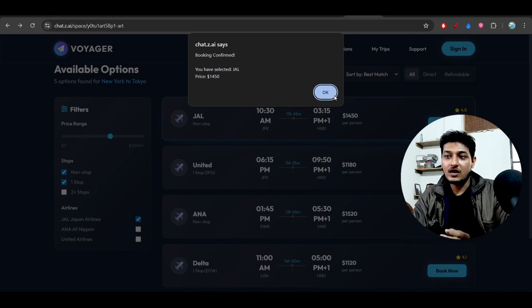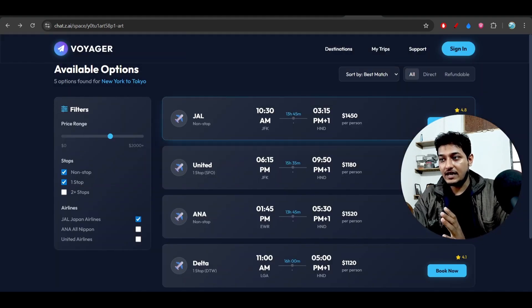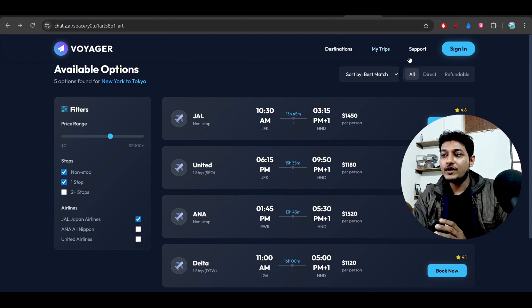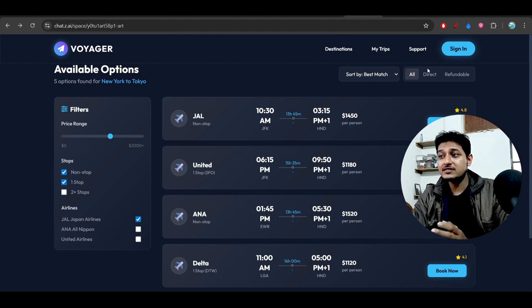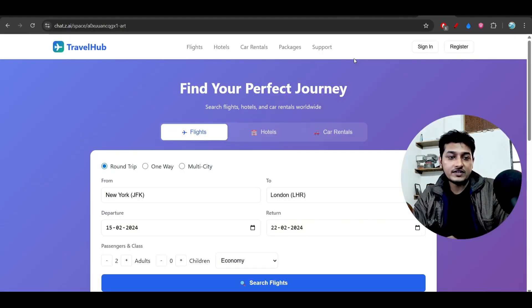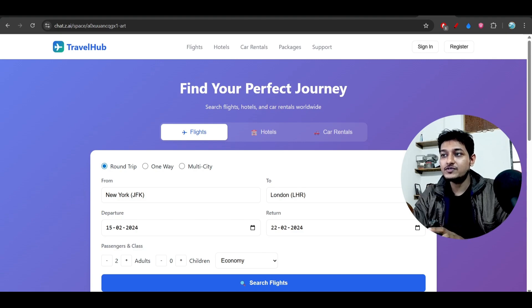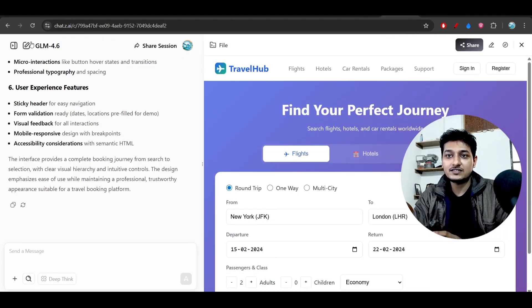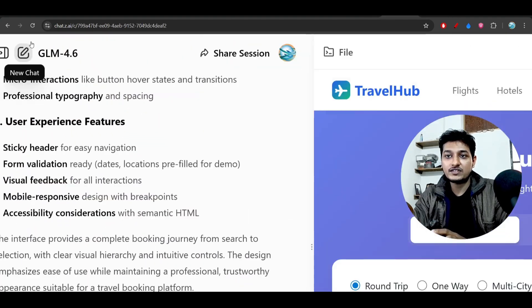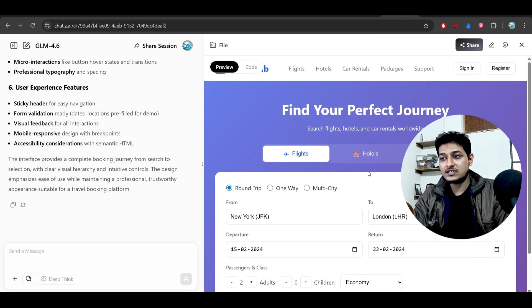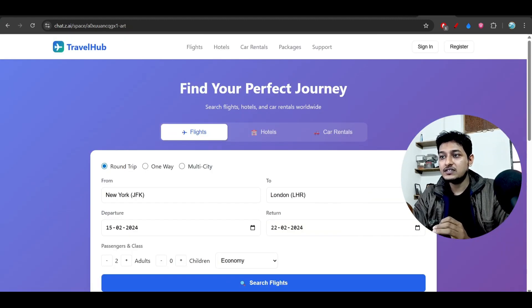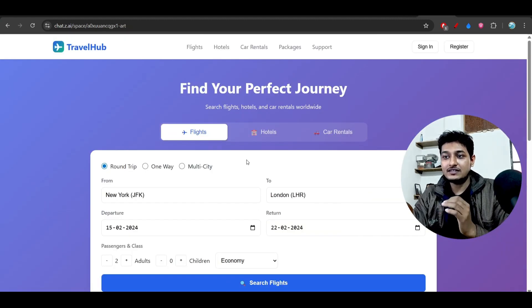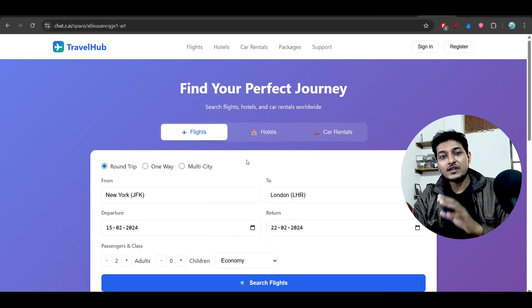And I have given this same prompt to the GLM 4.6, the previous version. Here you see that I have selected this GLM 4.6, and I have got this kind of output. And if you see, there is a complete improvement from the GLM 4.6 to GLM 4.7.